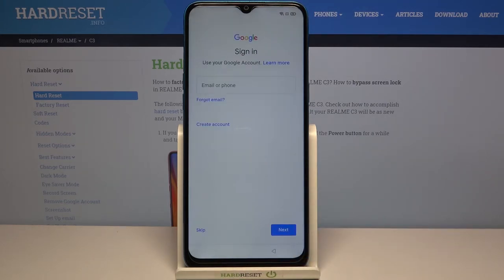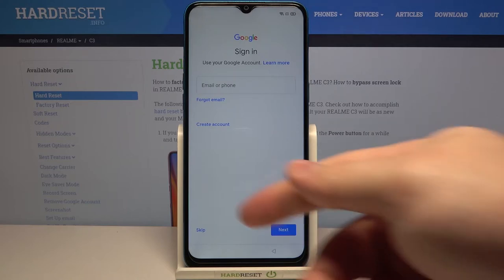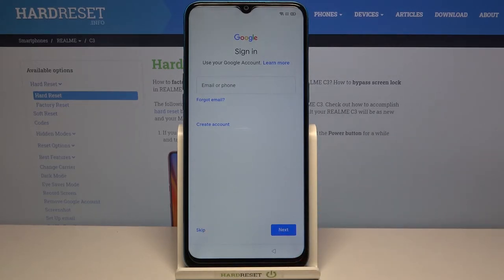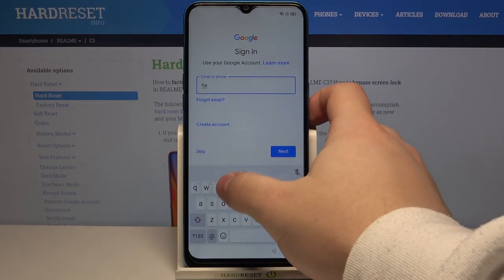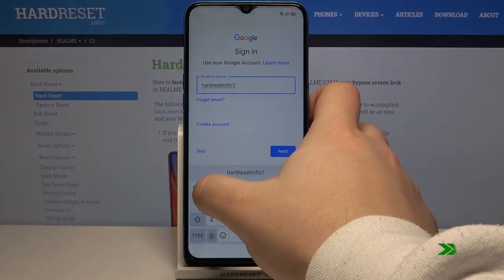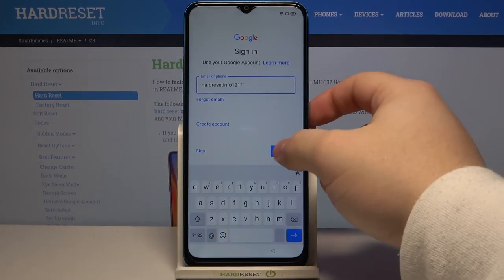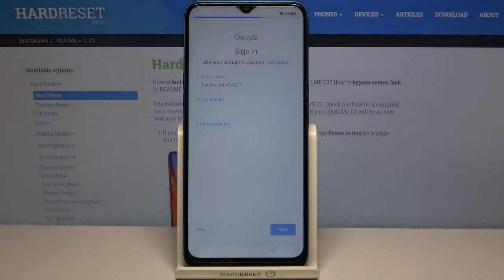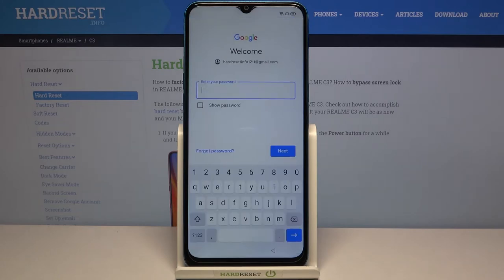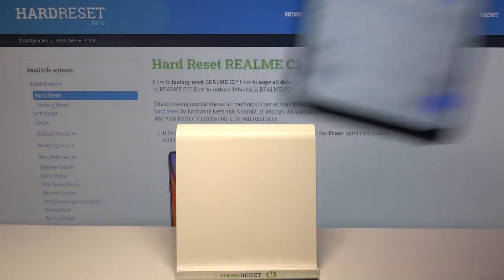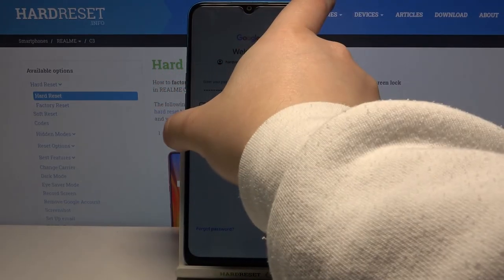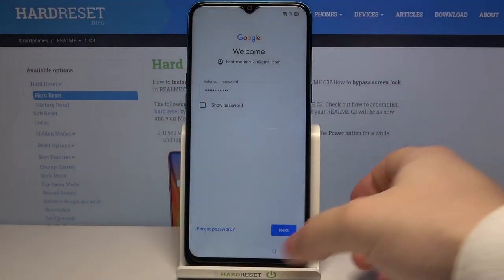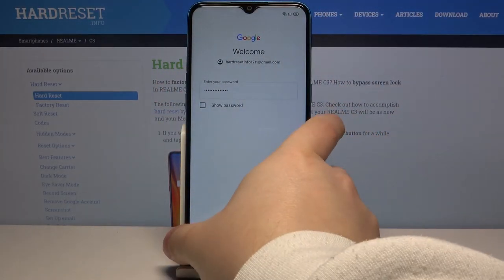Now we can log in to a Google account. You can also skip this step by tapping the skip button, but I recommend you to log into one. Enter the account name or email address, then tap next. Now we need to enter the password, and once you're done entering the password tap on next to continue.